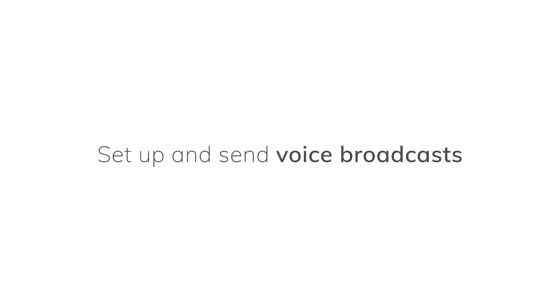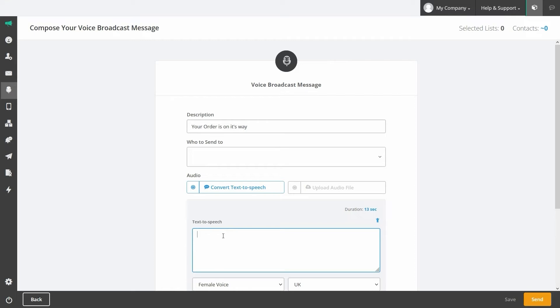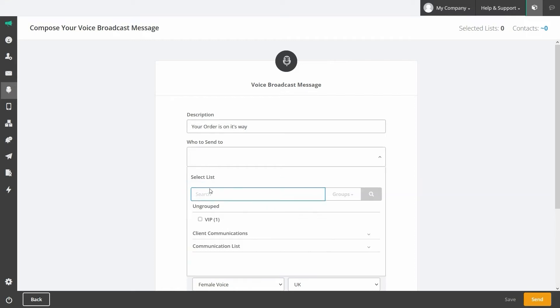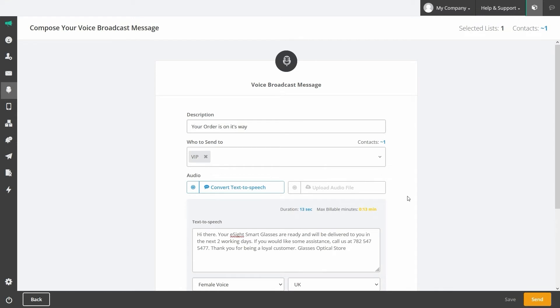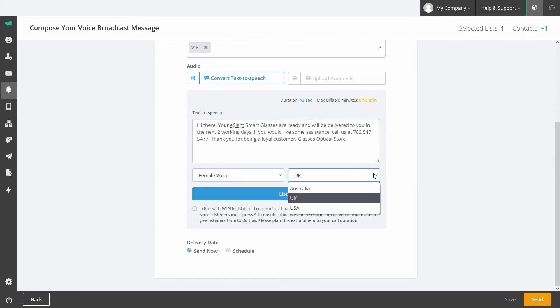Set up and send voice broadcasts. Voice broadcasting enables you to send an audio message to contacts via a phone call, either by writing your message for text-to-speech communication or by uploading a pre-recorded audio file. This is great for many purposes, including reaching people who are visually impaired, illiterate, or for sending urgent broadcasts.